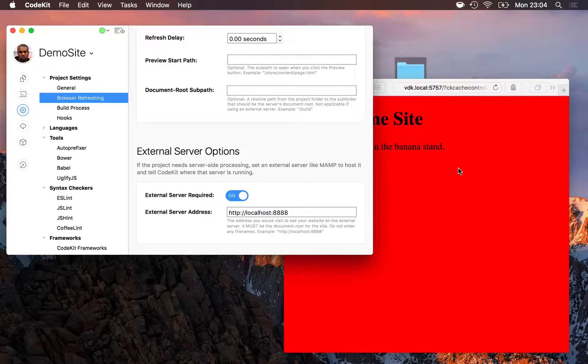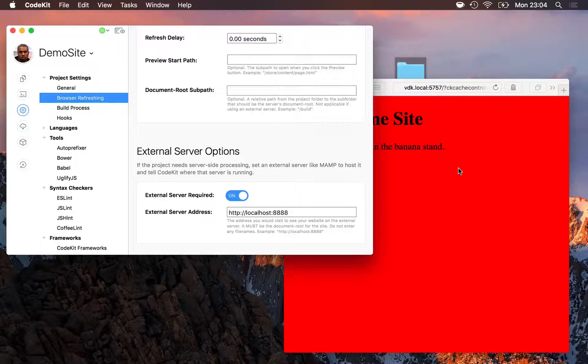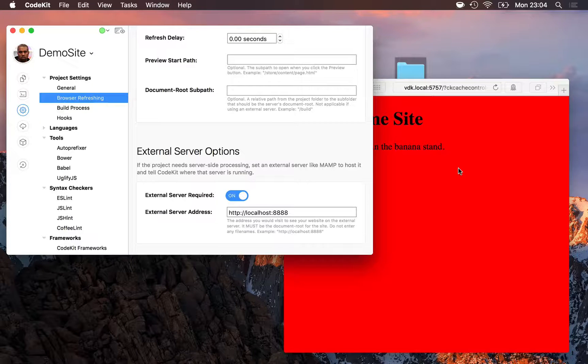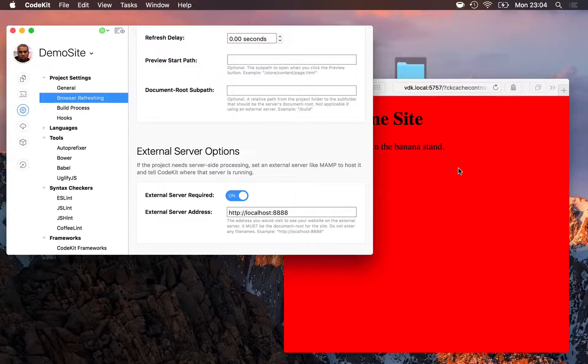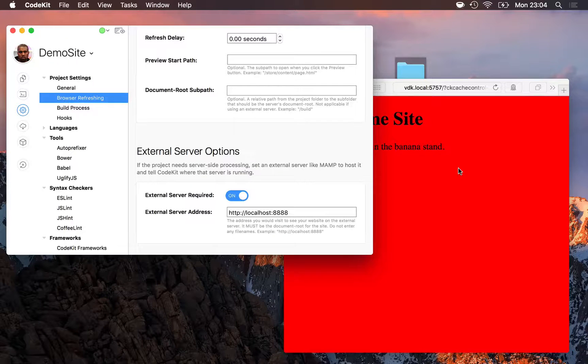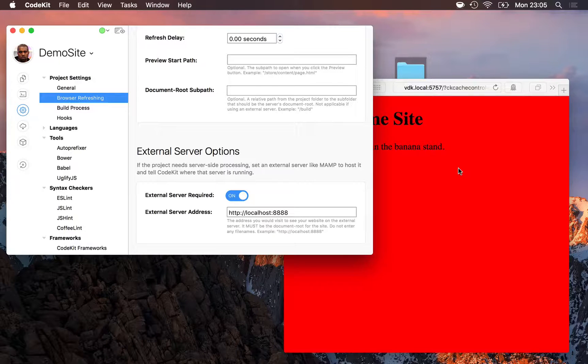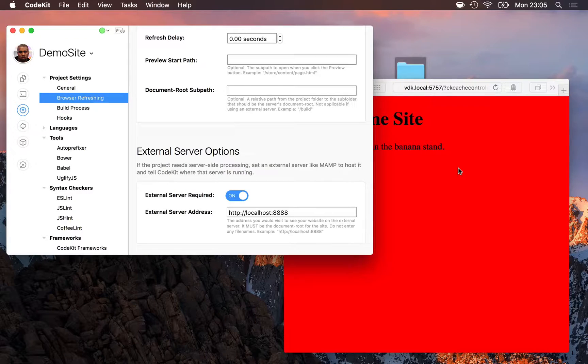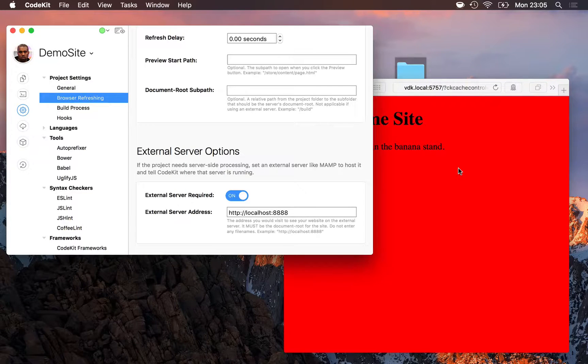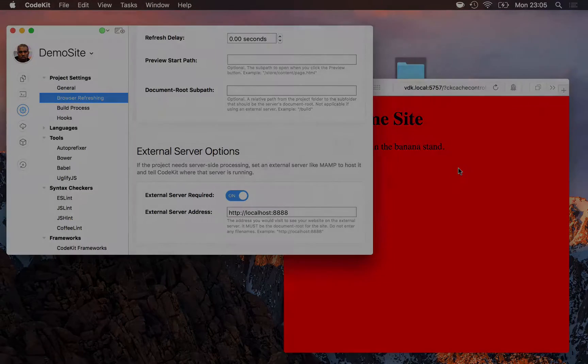Now, when you're using an external server, every request is proxied out to it. Even for assets that CodeKit can normally handle on its own, like images or HTML files, CodeKit just acts as a middleman so that it can refresh the page.